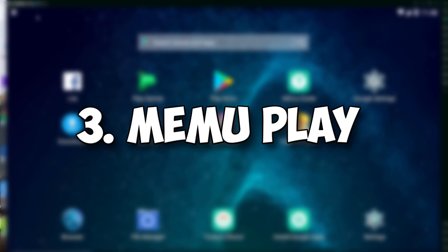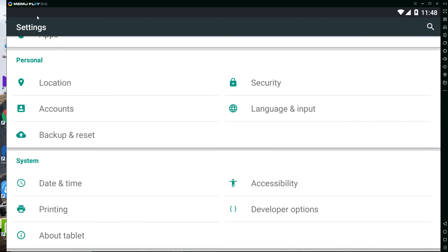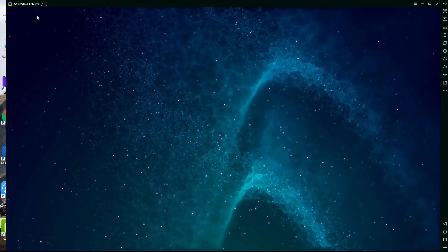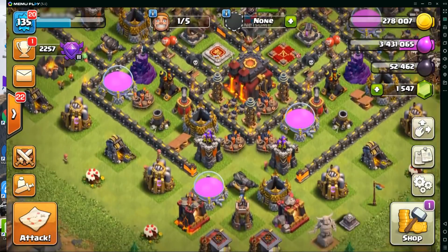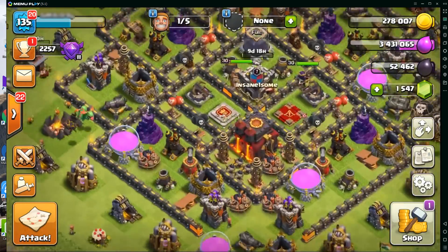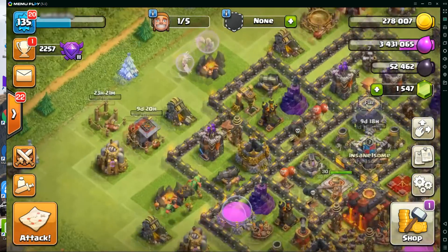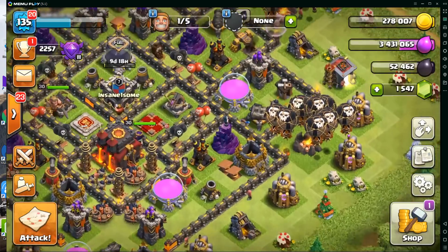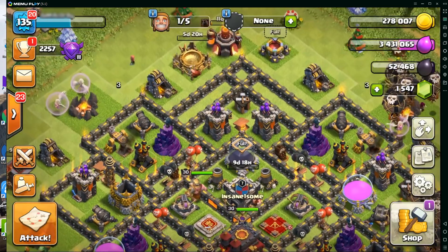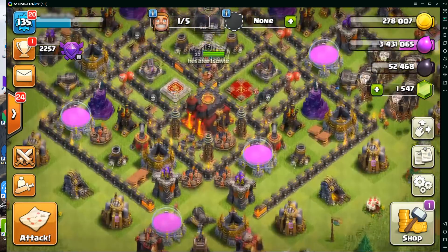At number three we have Memu Play. It's a really good emulator — even if you don't have a high-end PC it should run quite smoothly. It looks really good and also has both KitKat and Lollipop versions. It's pretty good for gaming too, but you need at least 4 gigabytes of RAM. If you have a high-end PC, you should definitely use this, as it's good for almost everything and comes with a built-in screen recorder of really good quality.